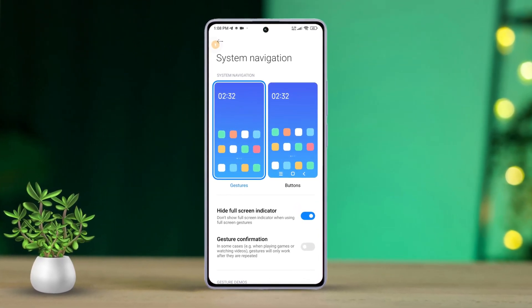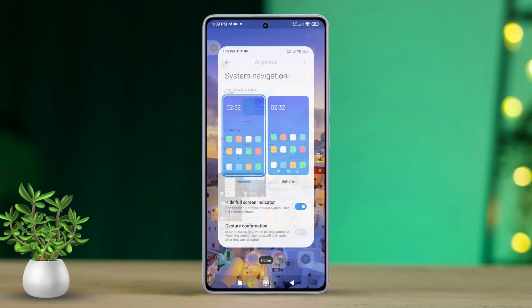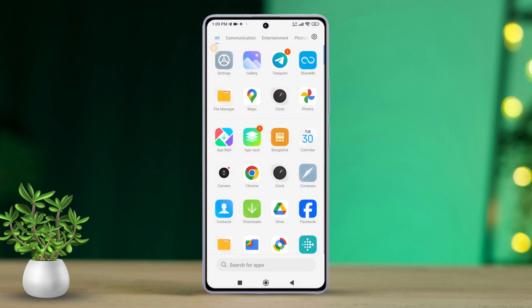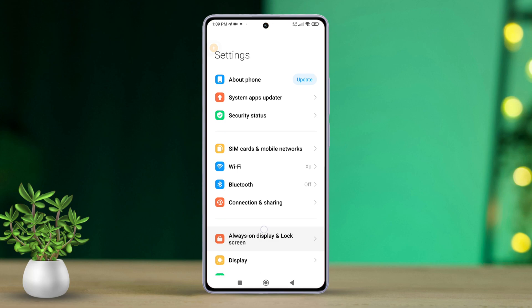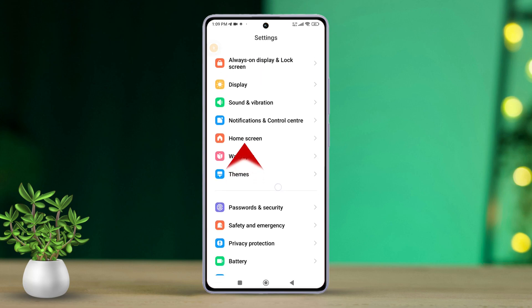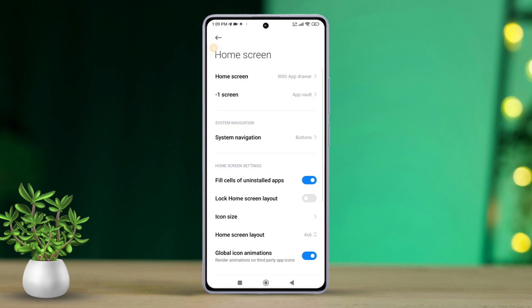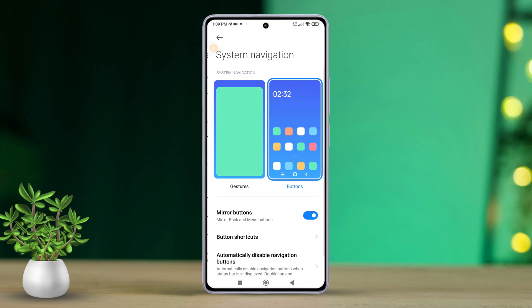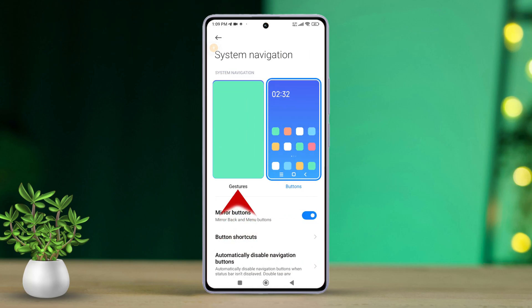First, open the Settings app on your Xiaomi phone. Then tap on Home Screen. Next, tap on System Navigation. After that, switch to gestures by tapping here.